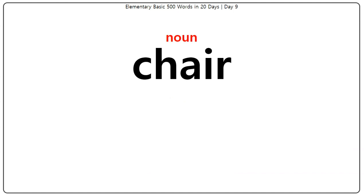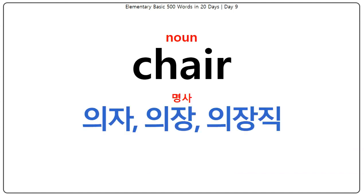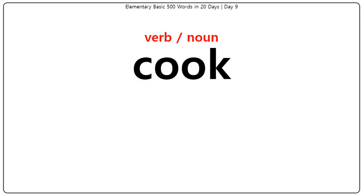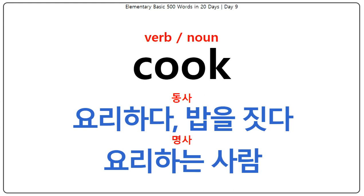Chair: 의자, 의장, 의장직. Cook: 요리하다, 밥을 짓다, 요리하는 사람.